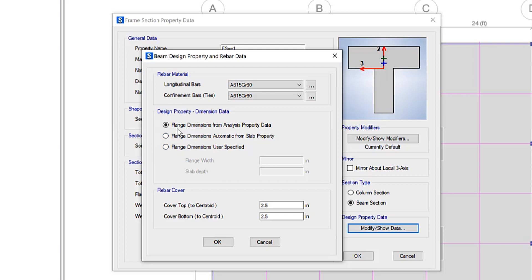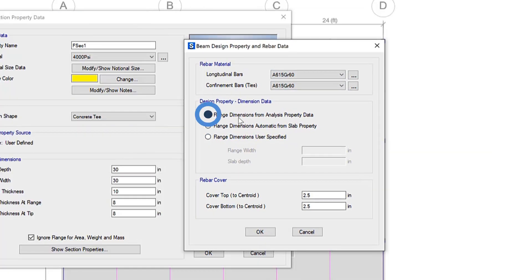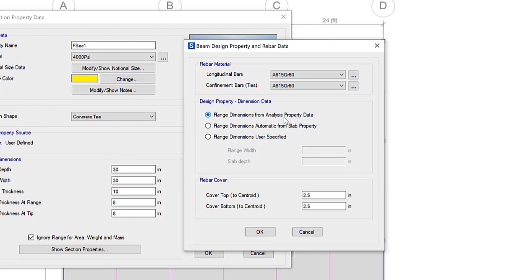If you're selecting the first option, flange dimensions from analysis property data, the depth is specified from the top of the slab, typically the elevation of the model datum, or the bottom of the slab if the beam is inverted.